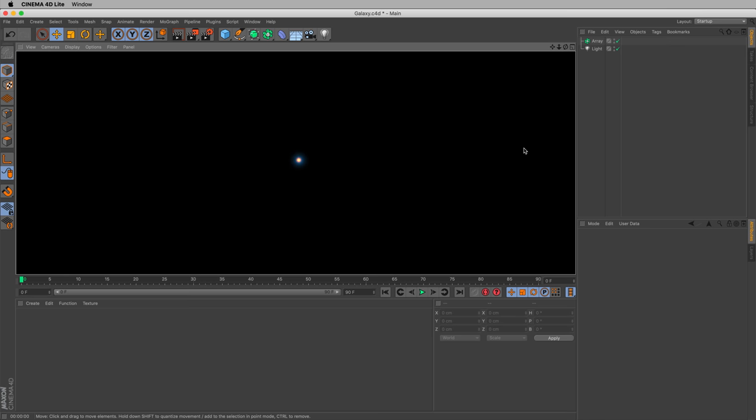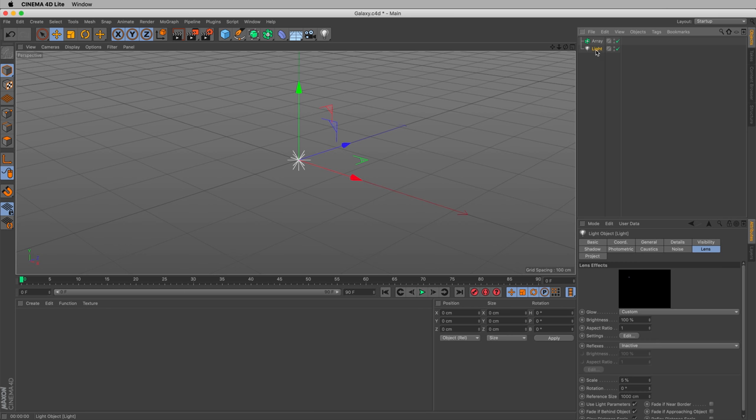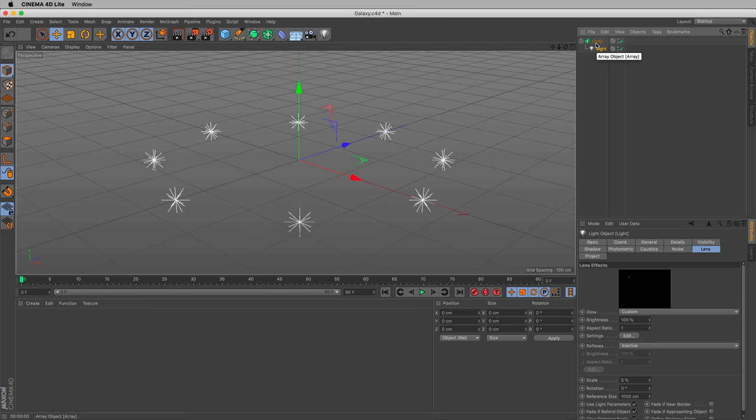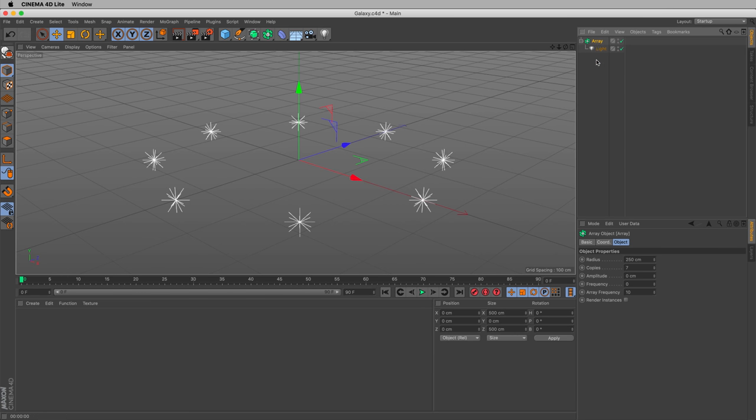Still nothing. We still have the tiny star. We have to make that light a child of the array. So let's grab the light, click and drag, and drag it into the array. And now that array is duplicating, it's setting up copies for our light.